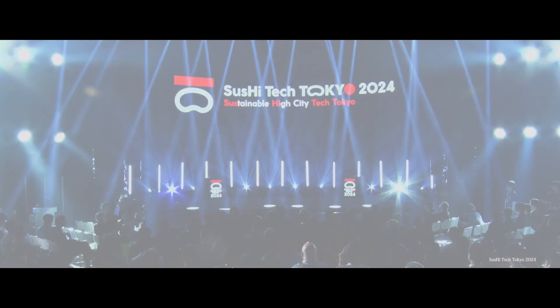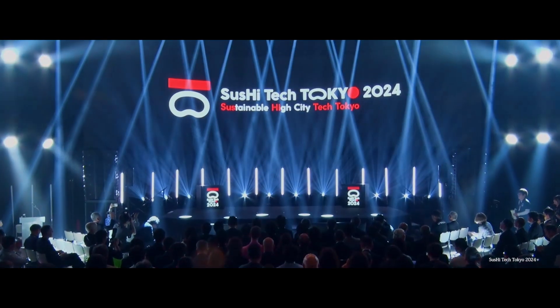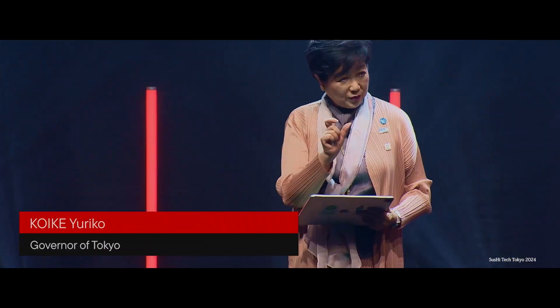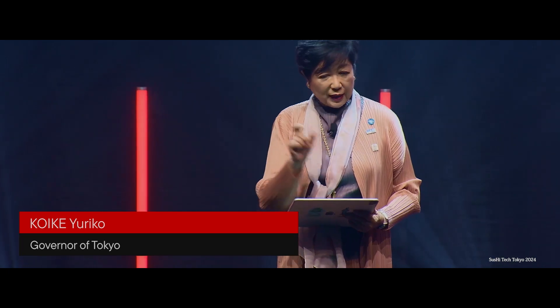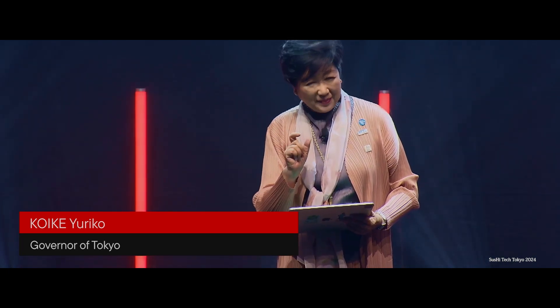The name is Sustainable High City Tech Tokyo, or in short, Sushi Tech Tokyo sounds tastier.